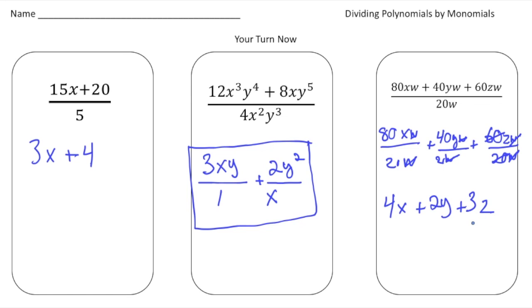The key rule to remember when dividing a polynomial by a monomial is: divide each term in the numerator by the denominator. How'd you do?